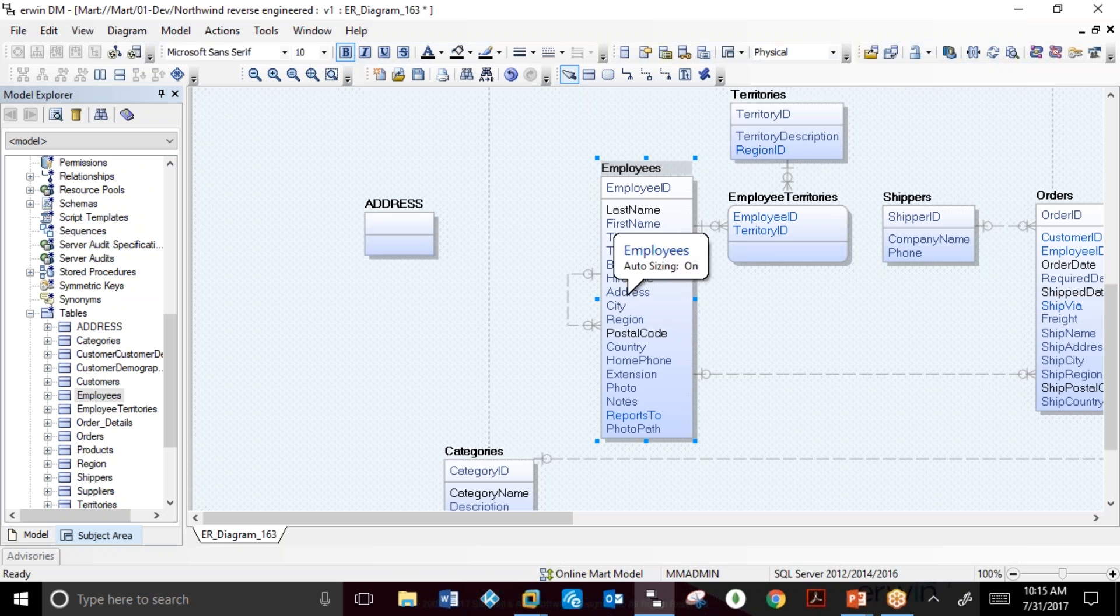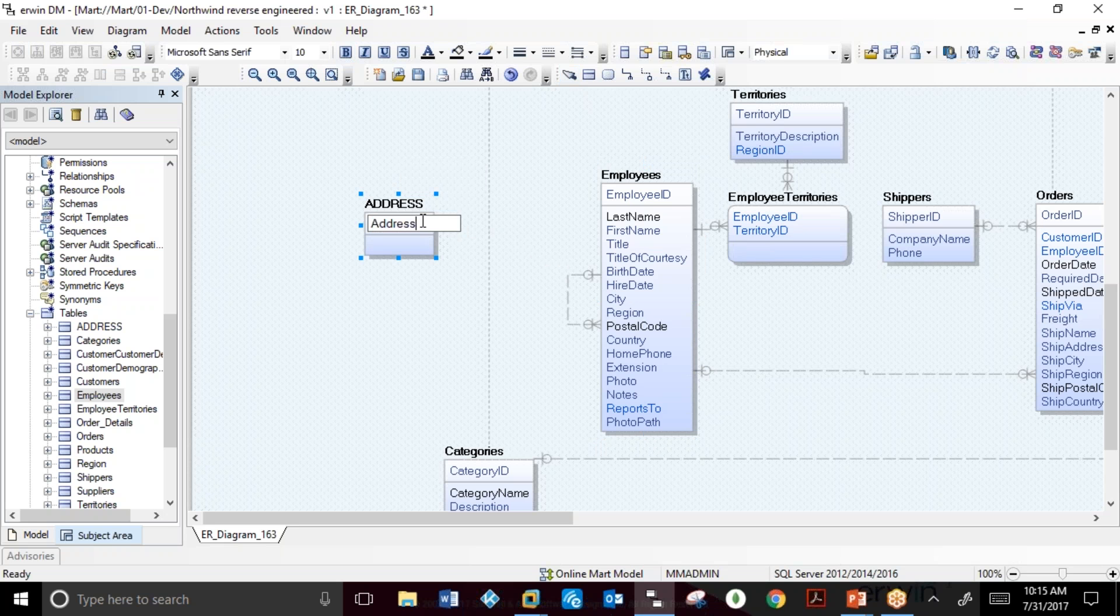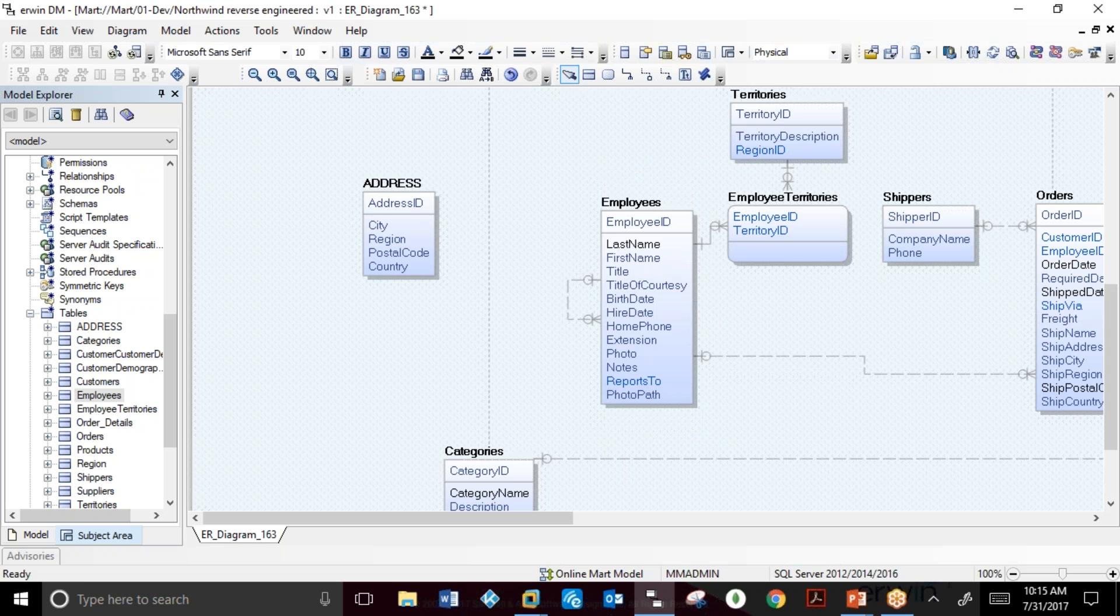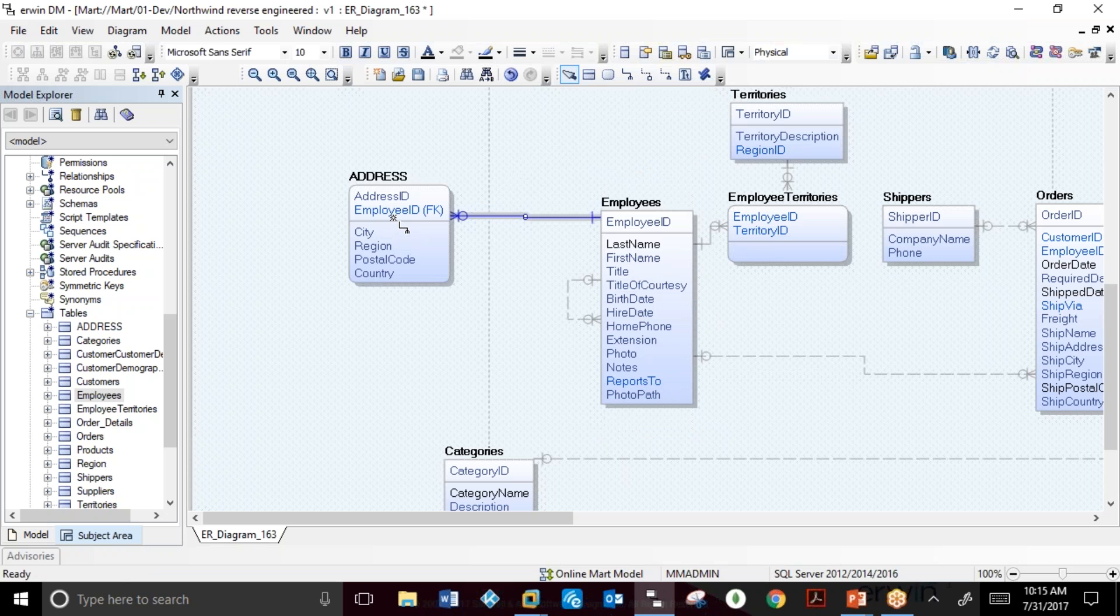We will move the address column from the employees table and rename it. We will also move a number of different columns from the employees table and create an identifying relationship between employees and address.